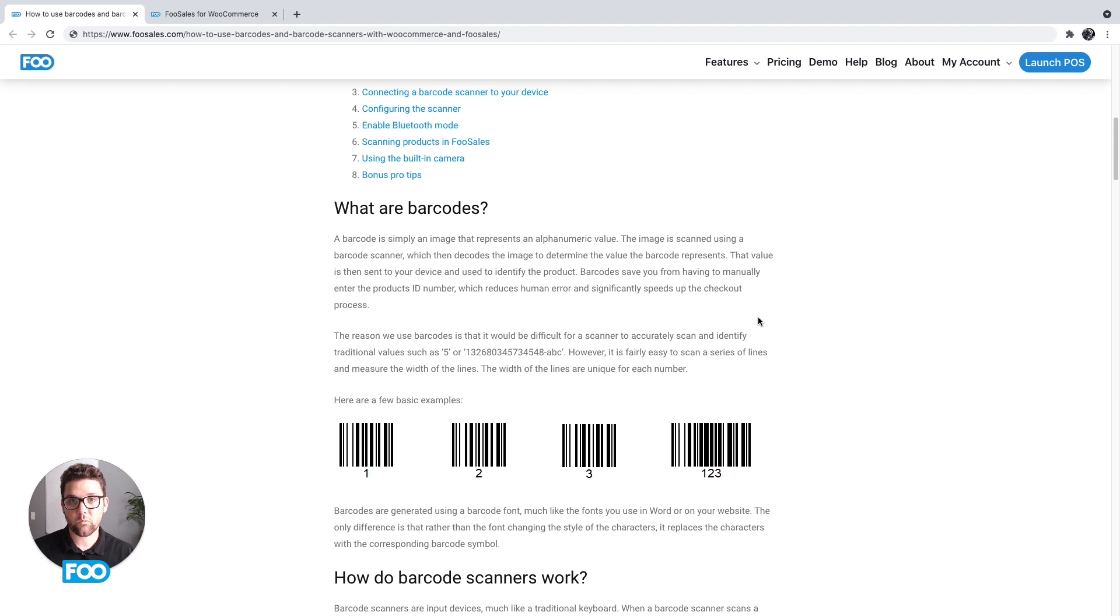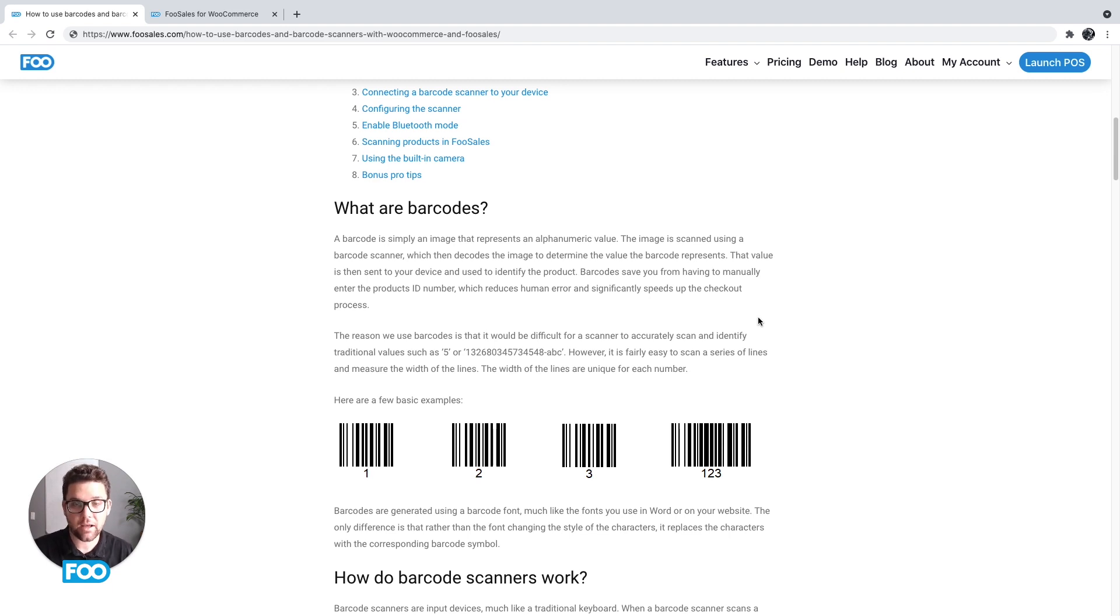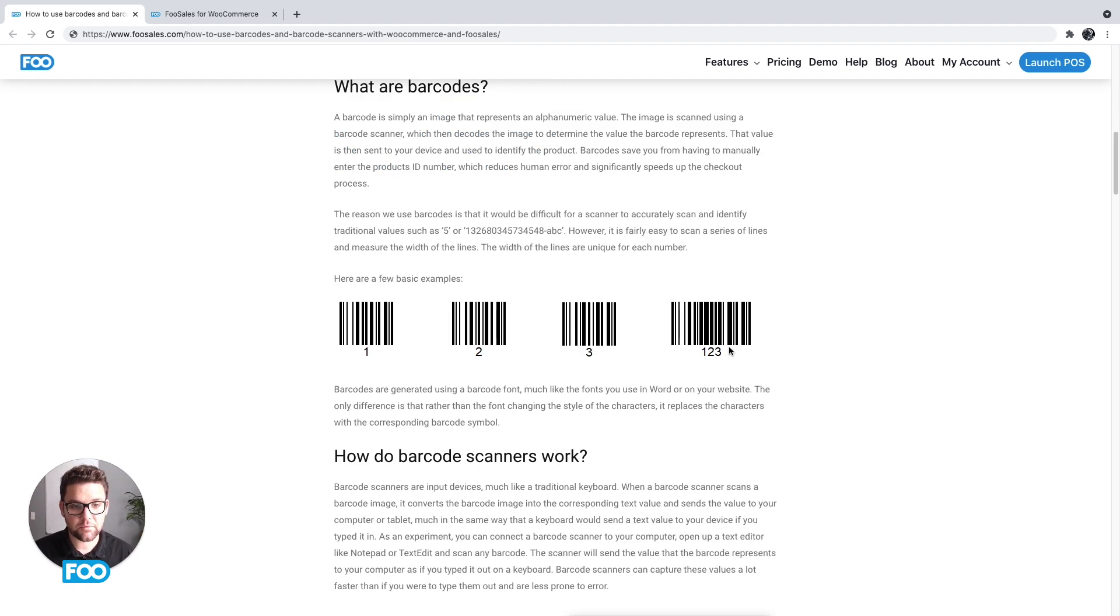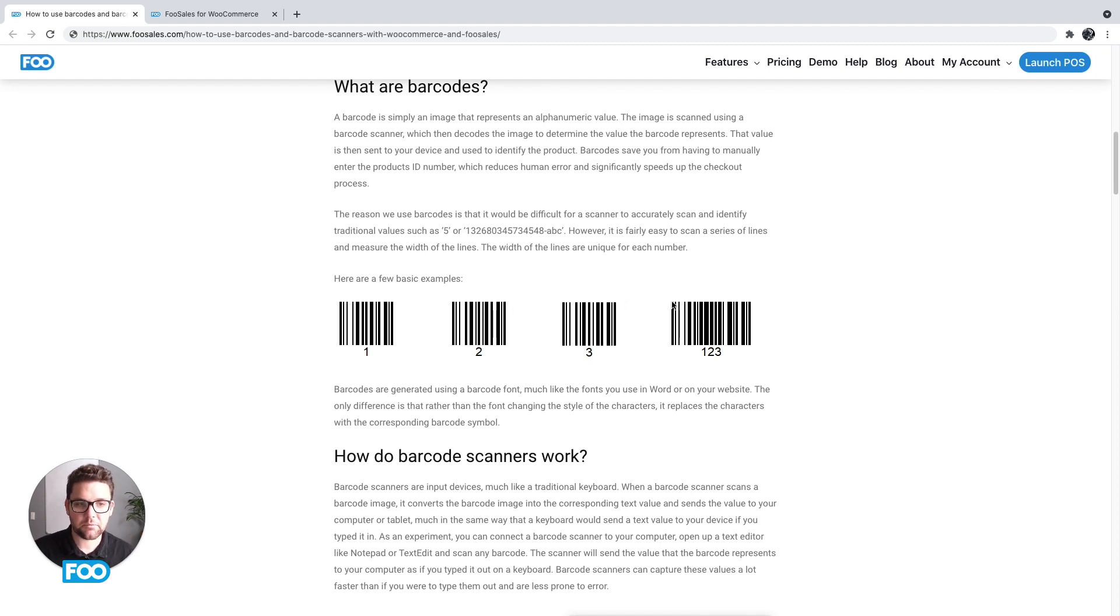So first is what is a barcode? It's essentially a graphic, an image that includes a series of black lines or black and white lines, and these lines depending on the widths represent different numbers. So if we look at the examples over here you'll see the number one is represented by these lines, and then you'll see number two is represented by lines of slightly different widths and spaces between them.